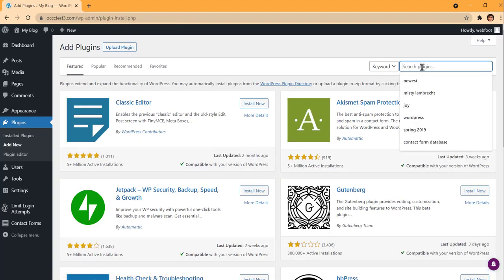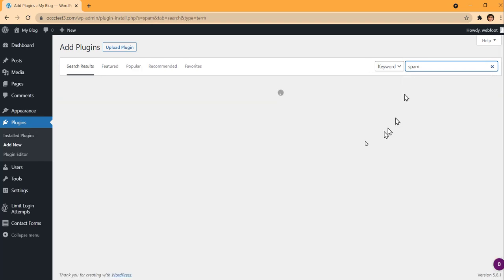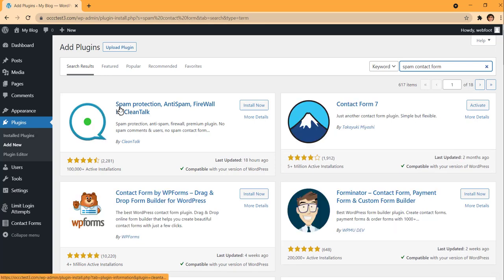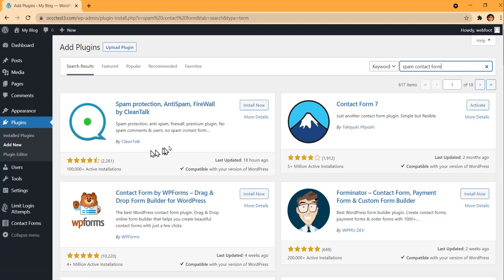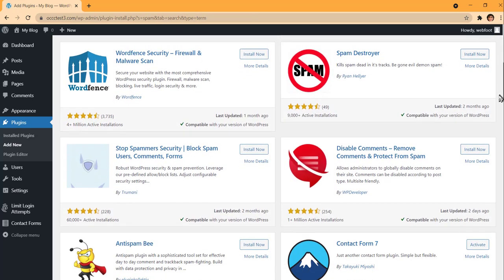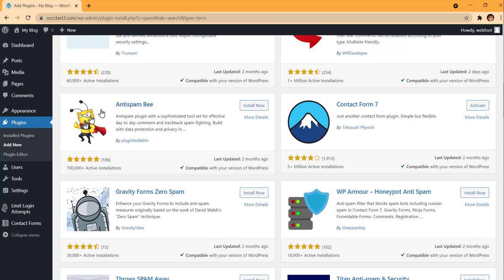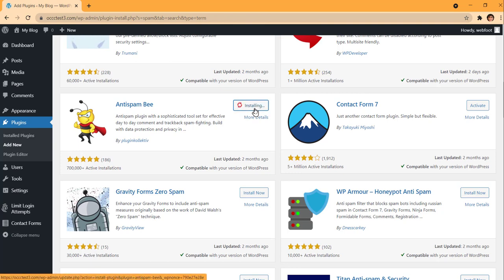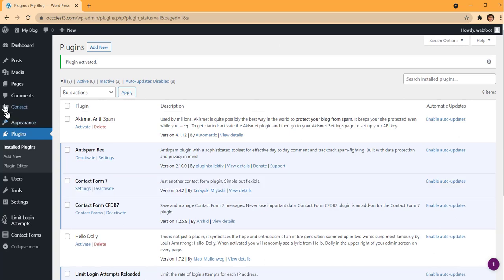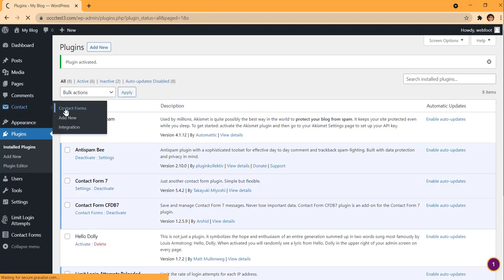Another plugin I'm going to add is a spam filter. There are a lot of different spam filters out there — I've used a variety of them. This one, 'Spam Protect Anti-Spam Firewall for CleanTalk,' is a pretty good one. There's also Spam Destroyer and Anti-Spam Bee. I had a client recently who really liked Anti-Spam Bee, so I'm going to install that one today. It's important to install some form of spam filter.